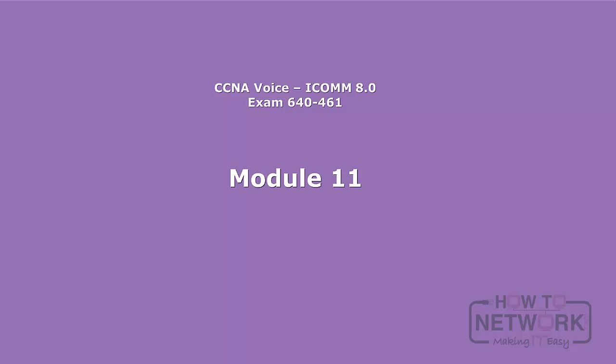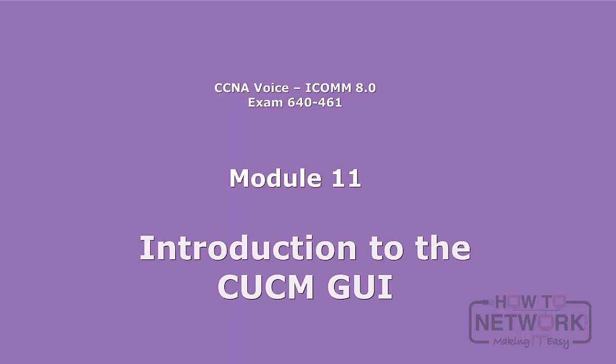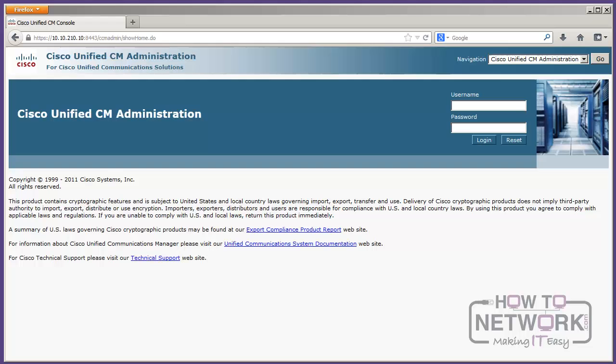Welcome. We are in the GUI. You have finally made it. I know this has been a long time coming, but we have made it to the Cisco Unified Communications Manager web-based administration interface, also known as the GUI, or for those of you who have been around Call Manager a while, CCM Admin.